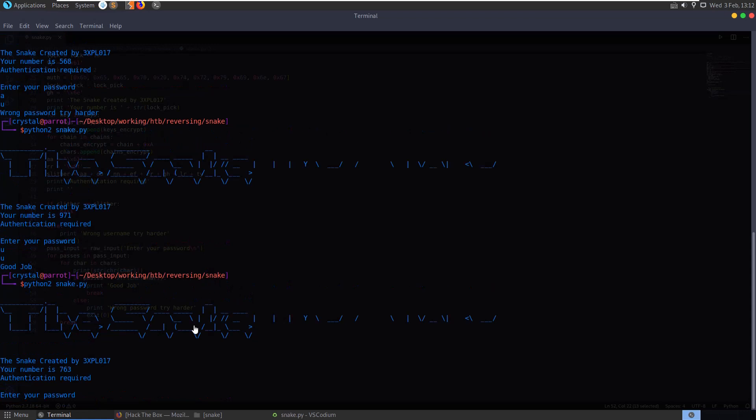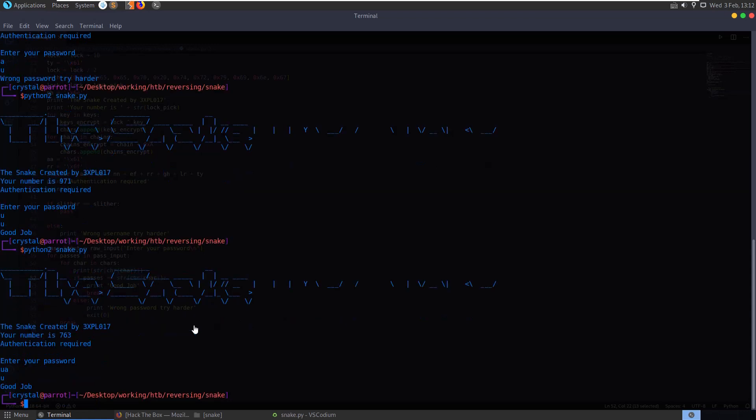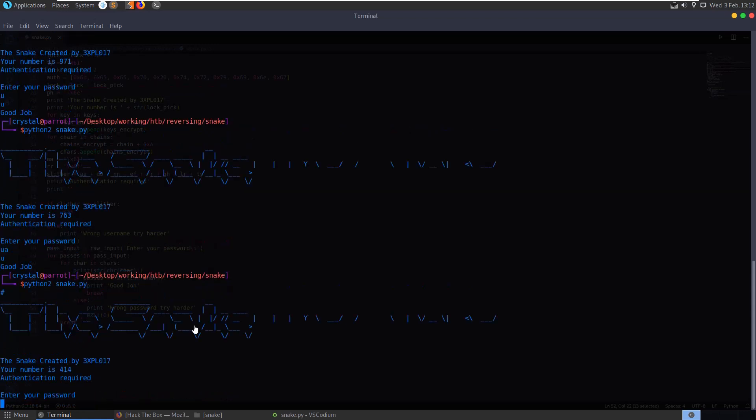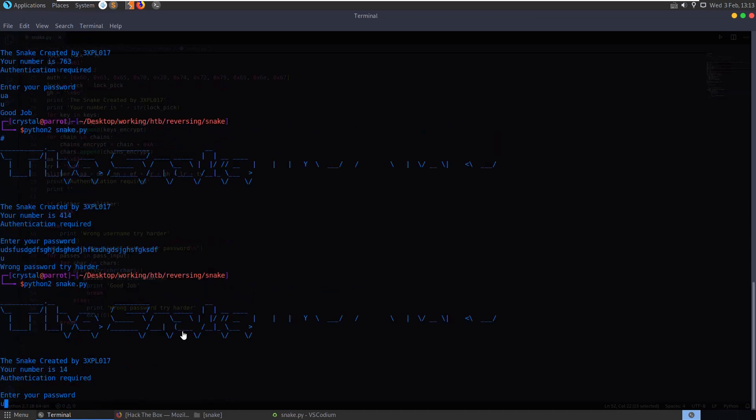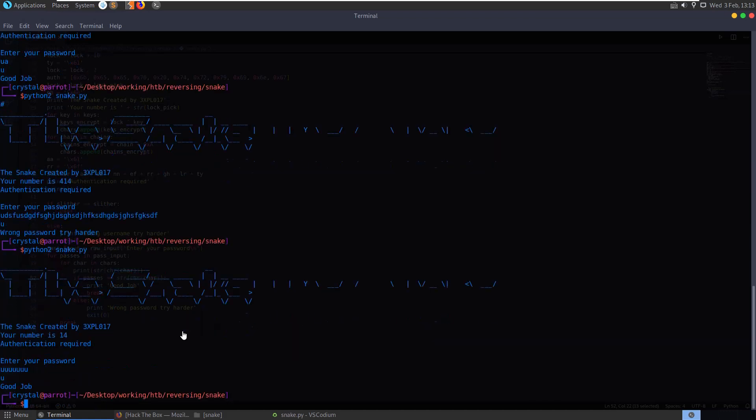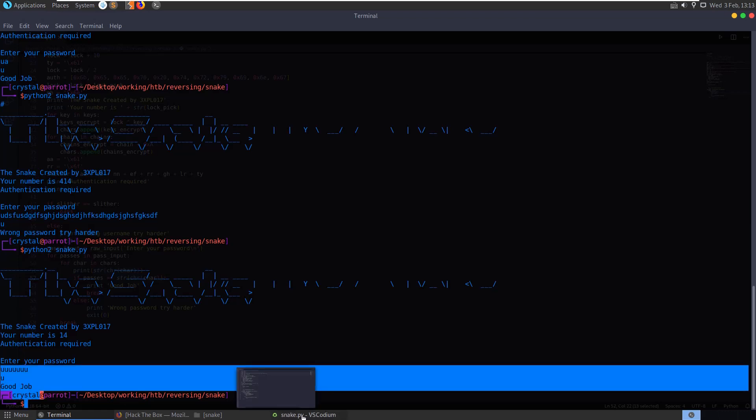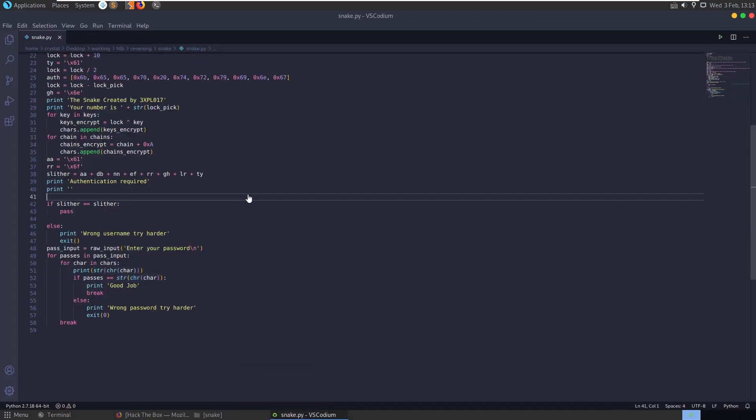If we do it again and say UA, good job. That one gets wrong password, try harder. I guess there's a limit. But you get the point here anyway. It's only really validating that the first character matches the first character on their list.